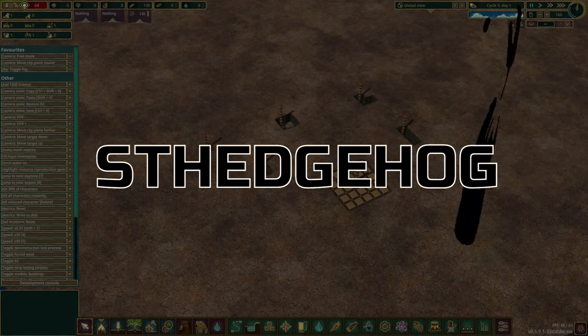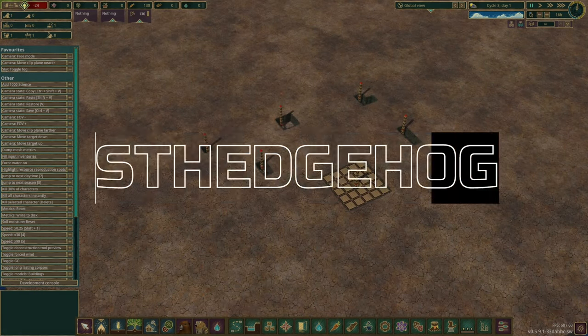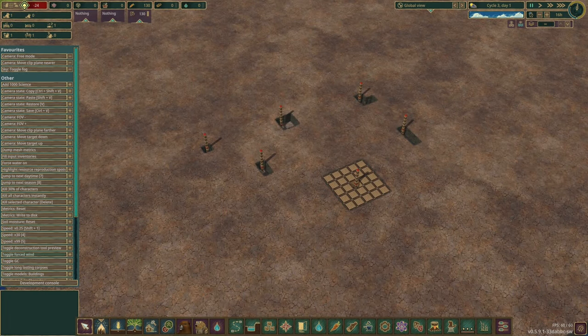Good evening and welcome to what is going to be quite a short video, probably because I managed to completely stump myself and I'm just confused, very confused. I have been trying to figure out the exact number when it comes to water infiltration into the land, slash evaporation.